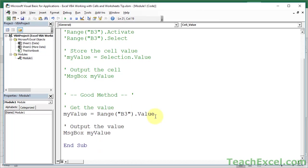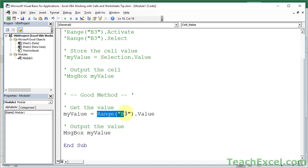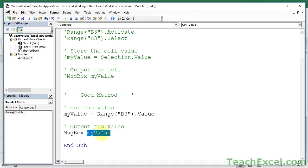So, what you can see here is that we don't need to do any of this selecting or any of this activating crap. Skip it. It's not needed. Just tell Excel which thing you're working with. What cell am I working with? This cell. What do I want to do with that cell? Whatever the hell I want. I want to get the value. Okay, cool.